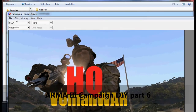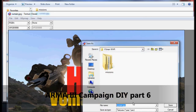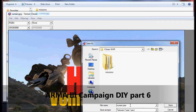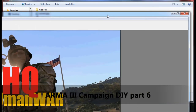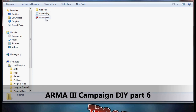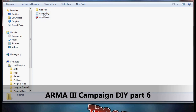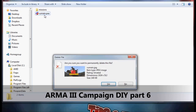It's the same process we did when we created a picture for a mission. I already have the name, just change the extension to PAA and save. Now we have our main picture for our campaign.